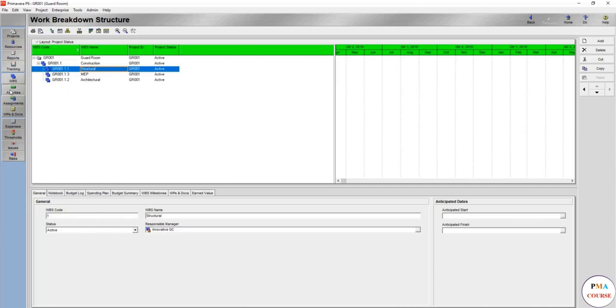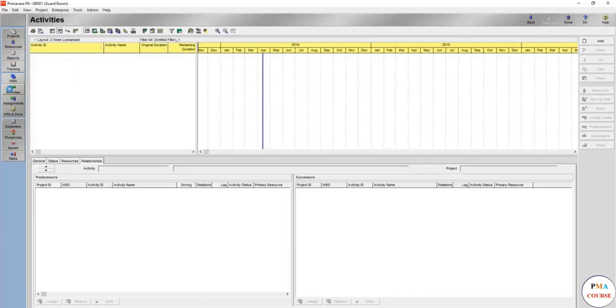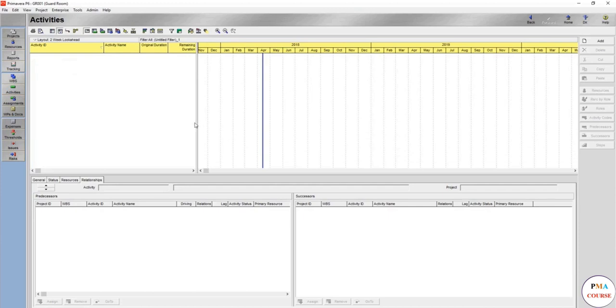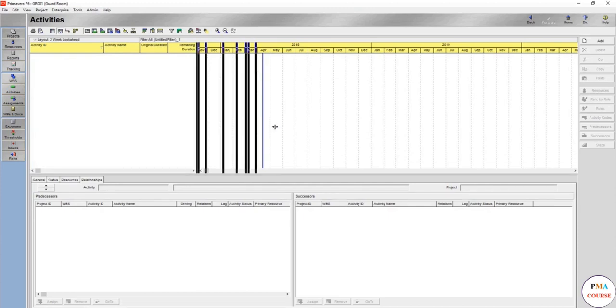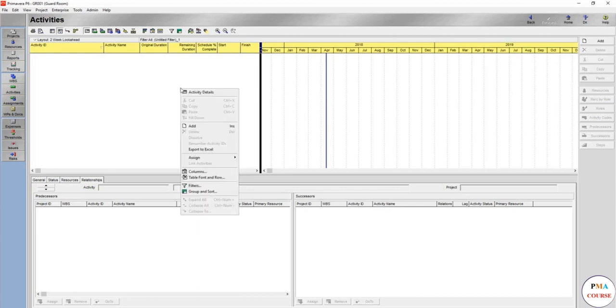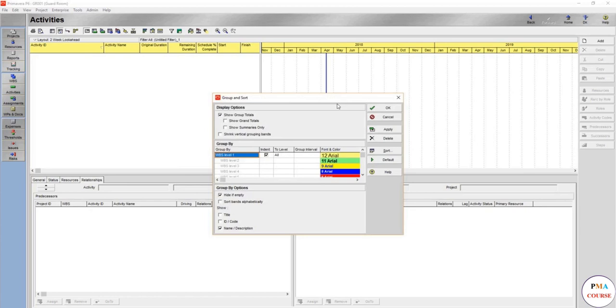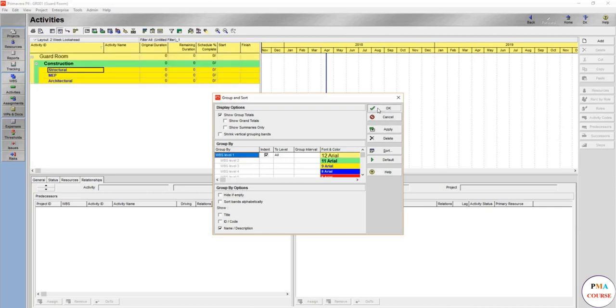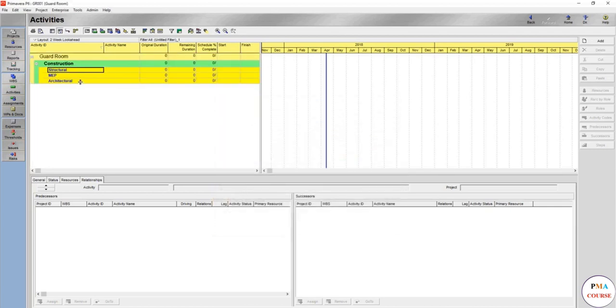So let's move to the activities tab. In the activities tab it seems there's nothing, even the WBS you have just created doesn't appear here. So how to show it? Just right click anywhere then group and sort. Anywhere here, not in the bar chart. Here as you see, hide if empty - this talks about the WBS.